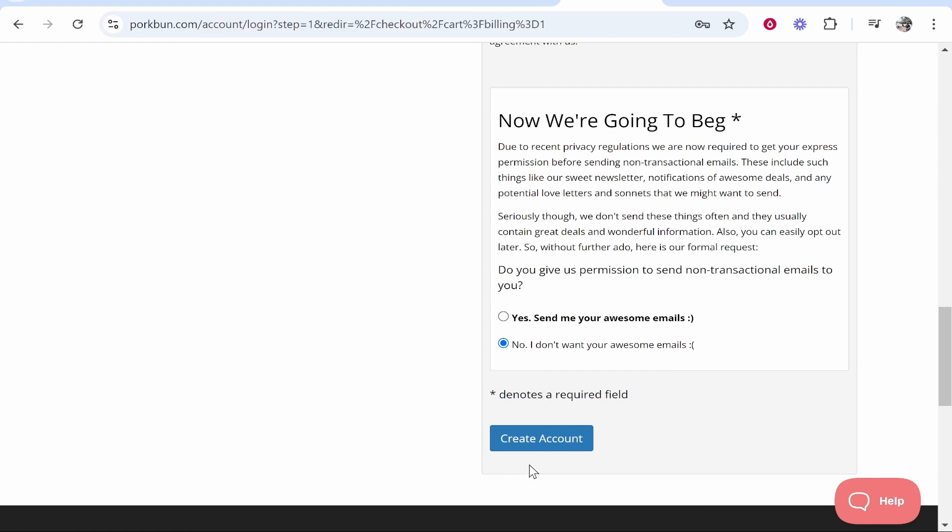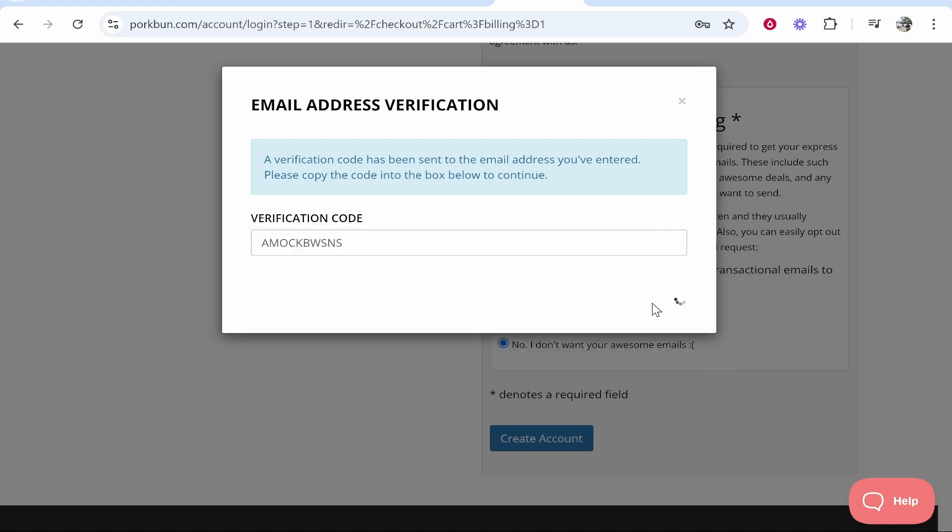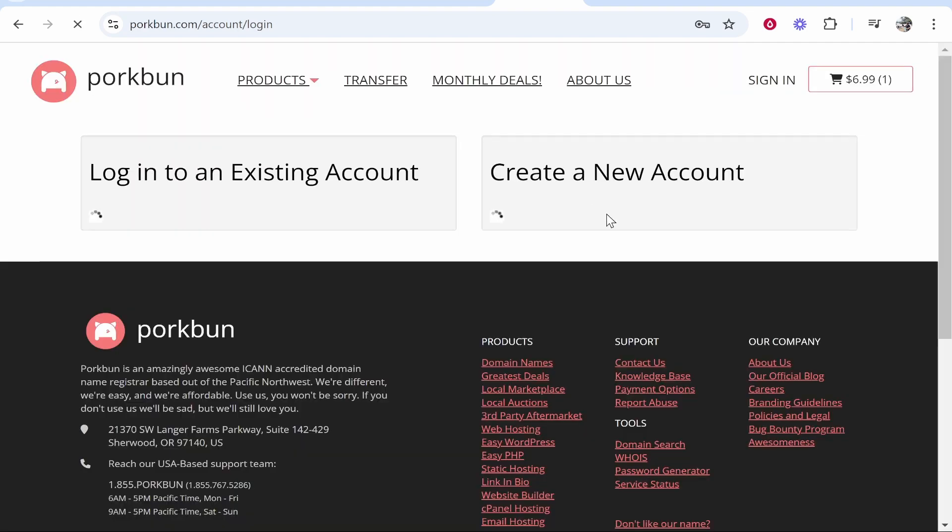After you've done that you can choose if you want promotional emails. I'm going to click no and then we'll click create account. Now it's going to send you an email which you need to verify just to prove you own that email. Go and copy the code that they sent you in that email to this box here and then click submit.